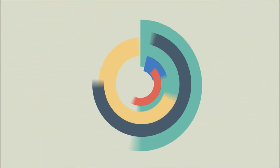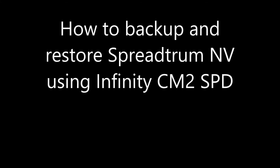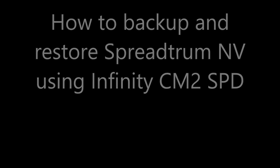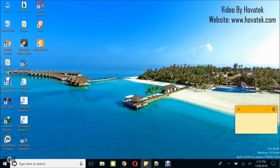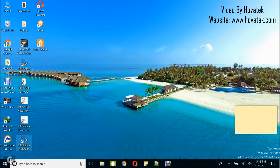Proudly brought to you by Hovitech — just a button away. In this video tutorial, I'll be explaining how to back up a Spectrum Android phone's NV using Infinity CM2 SPD. It's very important you've set it up, installed your Spectrum drivers, and also have the dongle connected to your PC.